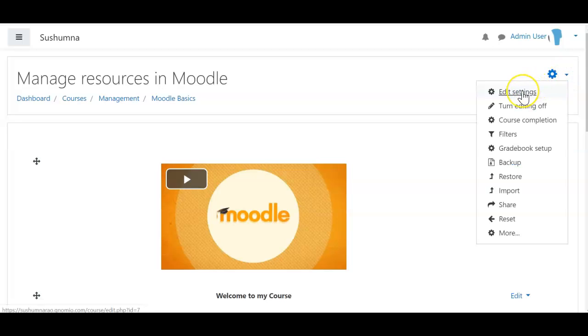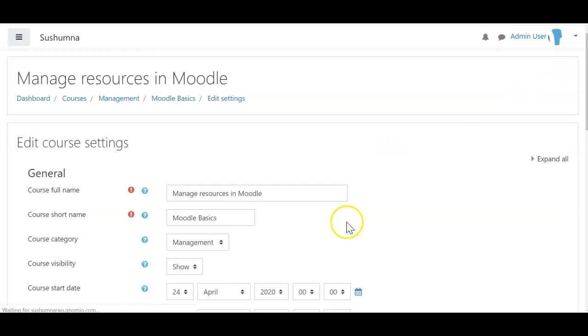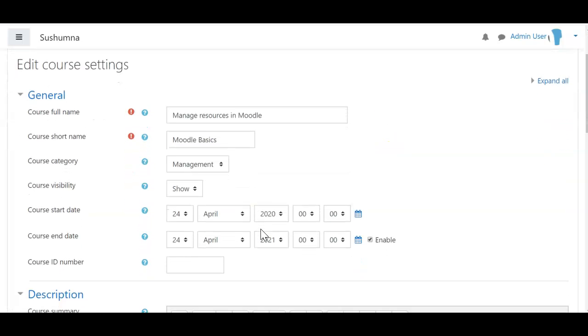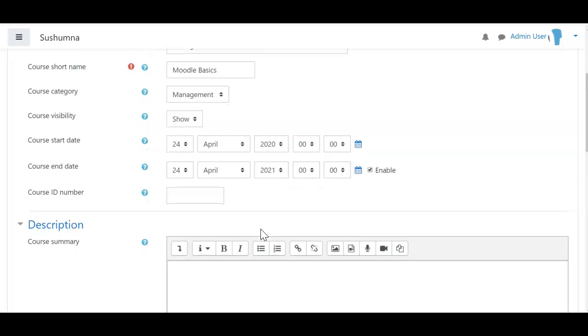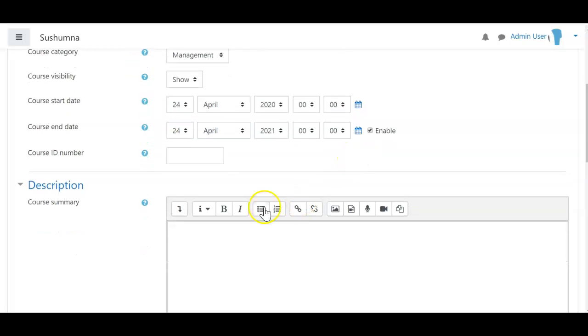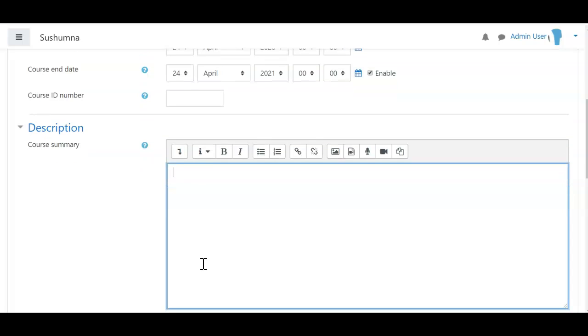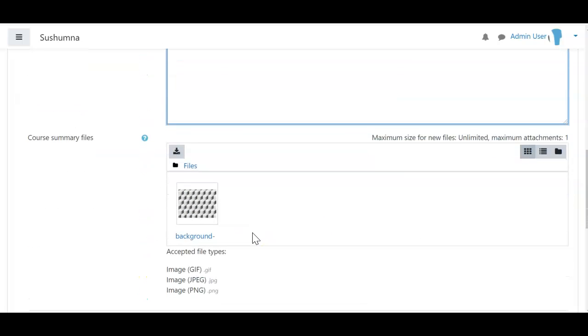To edit course settings, go to your course and click on the gear icon on the right side, then click edit settings. Make sure your course full name, start date, and end date are set. In the course summary, please provide two to five lines with a brief description.